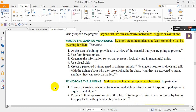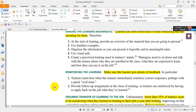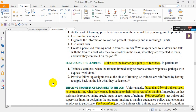Another issue is reinforcing the learning. Make sure the learner gets plenty of feedback. Trainees learn best when the trainer immediately reinforces correct responses — perhaps with a quick 'well done.' Provide follow-up assignments at the close of training so trainees are reinforced by having to apply back on the job what they have learned.